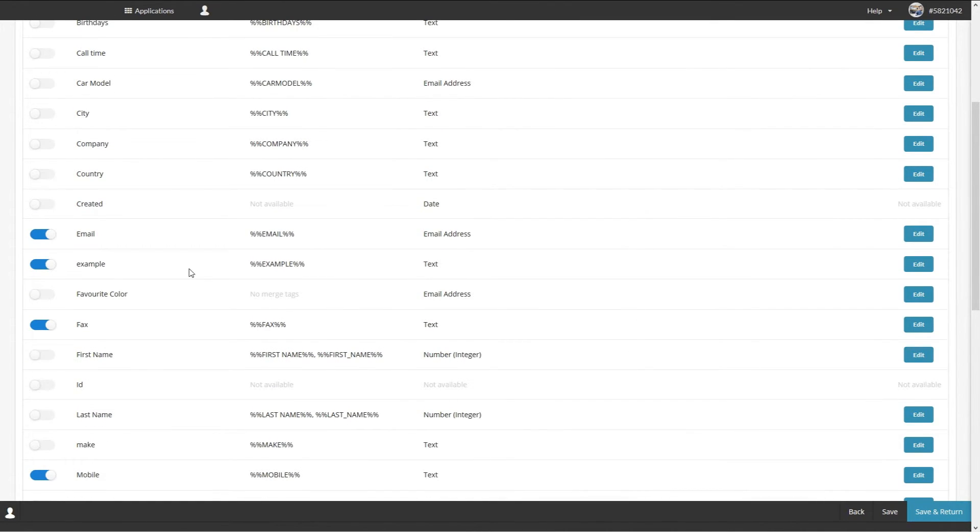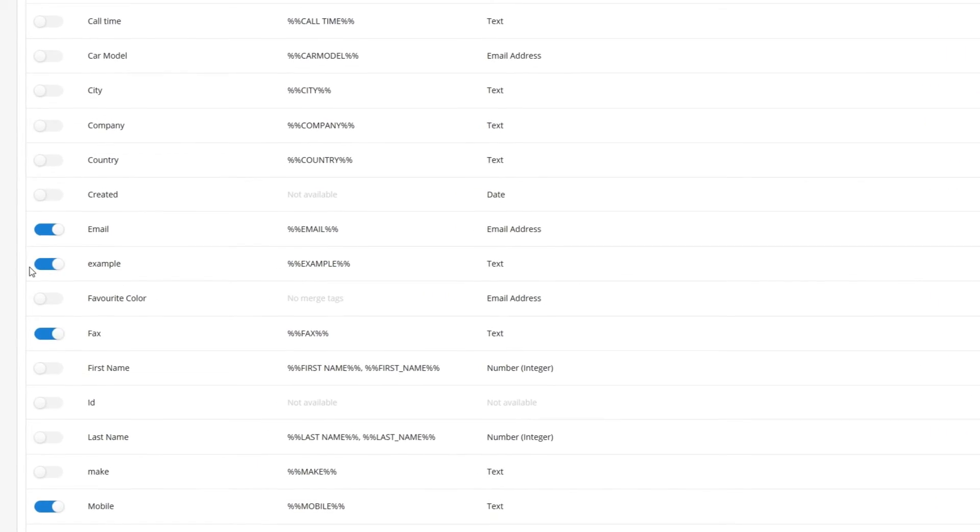If you want to remove or add the column from being available for display on the contacts page then you can just toggle it on and off with the slider.